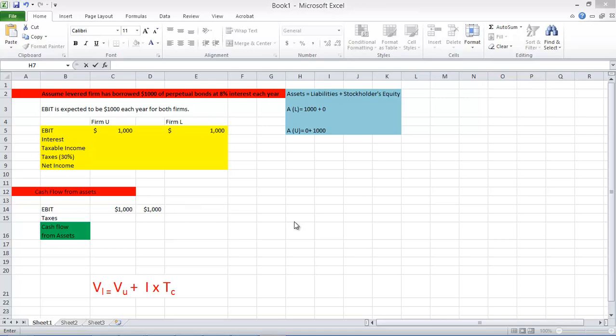We always hear in the class that interest is tax deductible, interest is tax deductible. But we have to see a concrete example and verify that. In this video, we're going to do that.